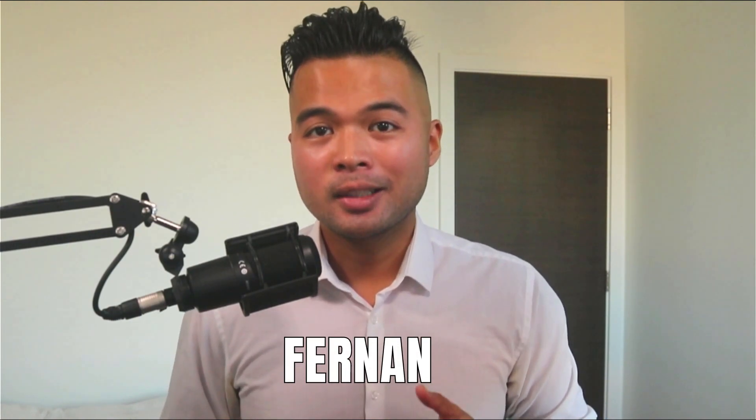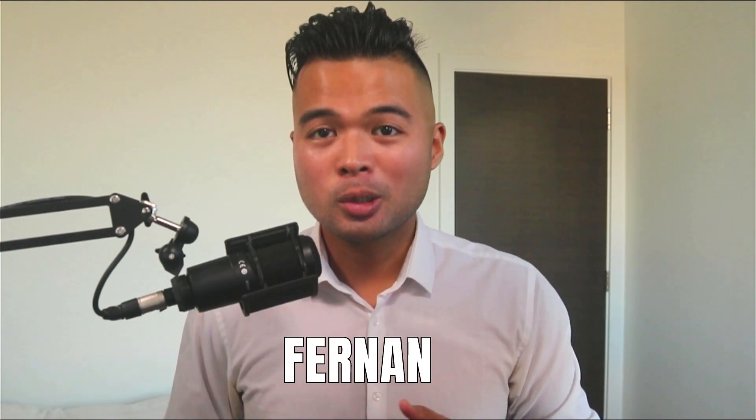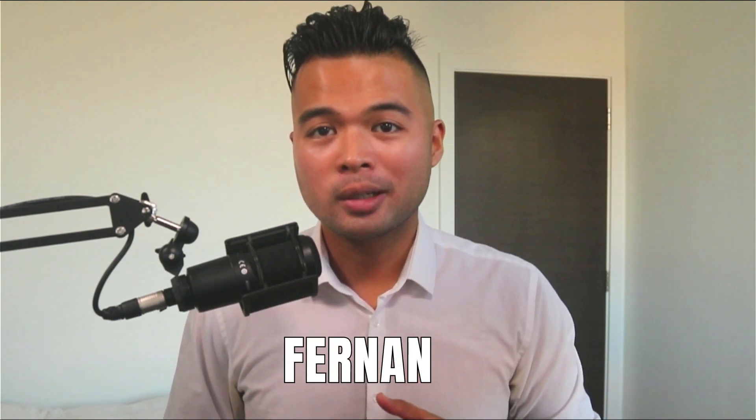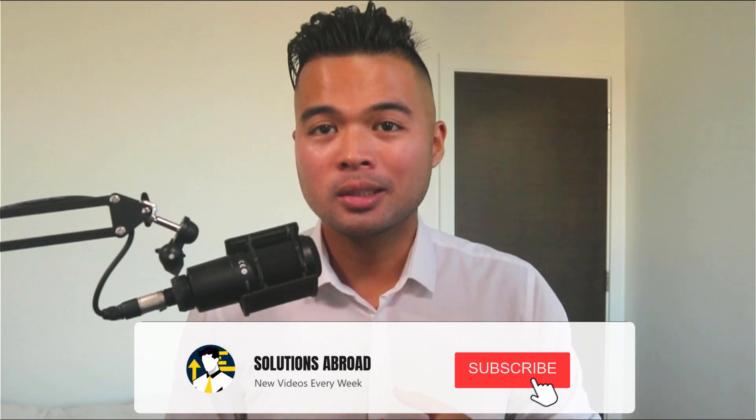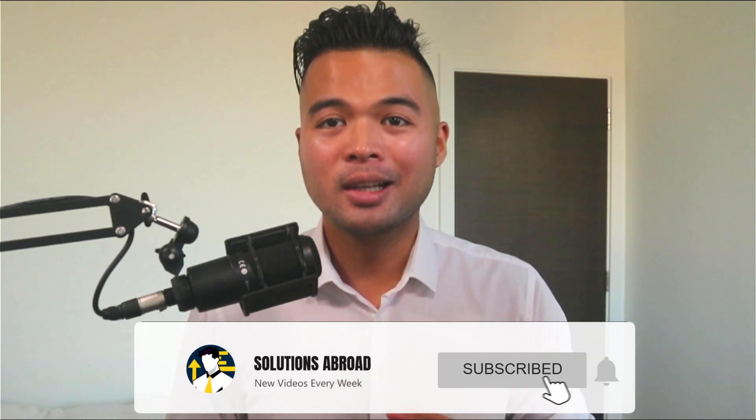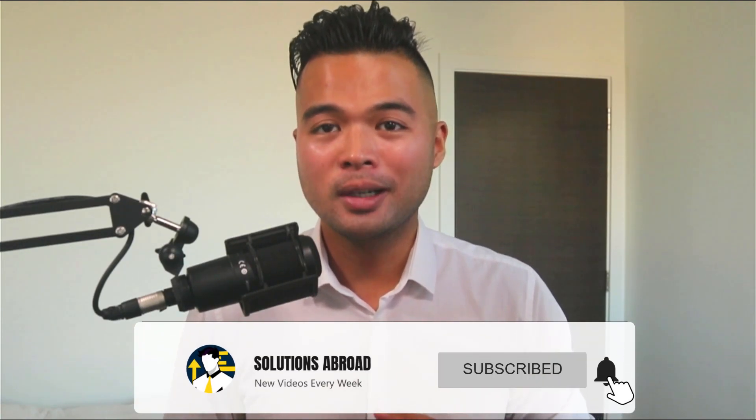Hi, my name is Fernan, and welcome to the Solutions Abroad YouTube channel. I'll cover tips, tricks, and best practices when working with Power BI. I upload new videos every week, so make sure you hit that subscribe button and the bell icon to get notified when a new one is out.